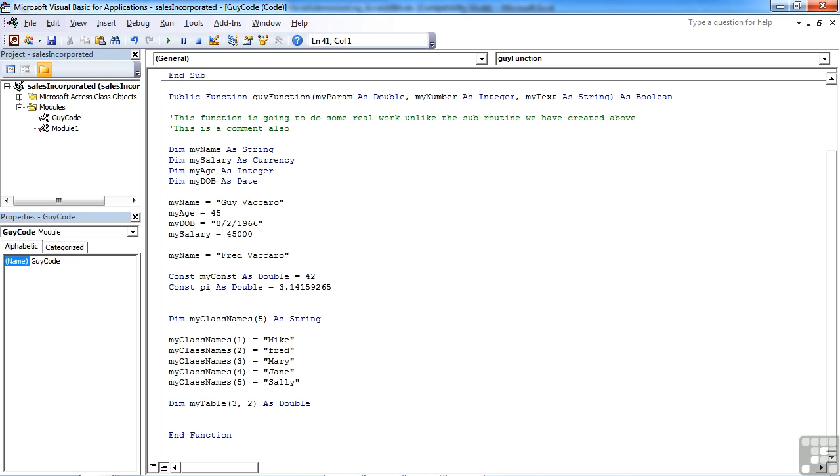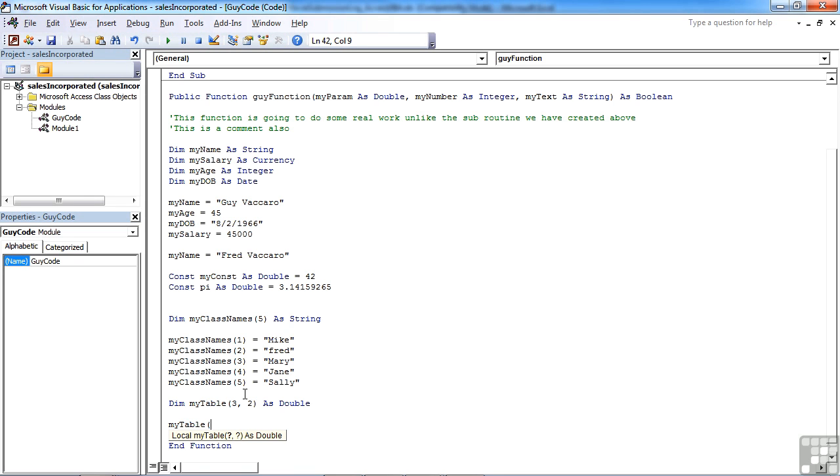And I can define the contents of any one of those boxes by simply calling the array and the location within that mini-table that I want to place in. Notice here that the VBA editor is actually helping me out. After my table open brackets, it's actually telling me which two parts of the element are you after.